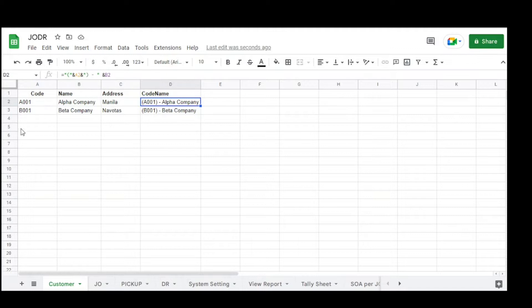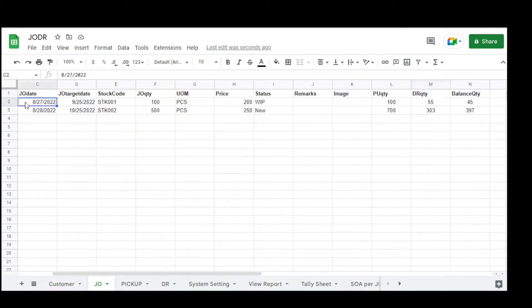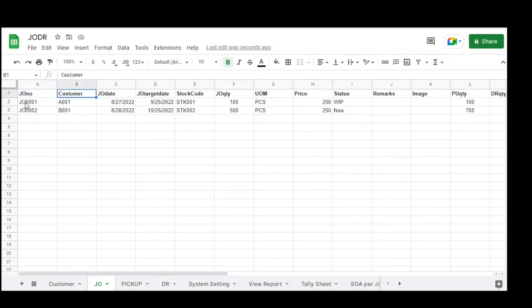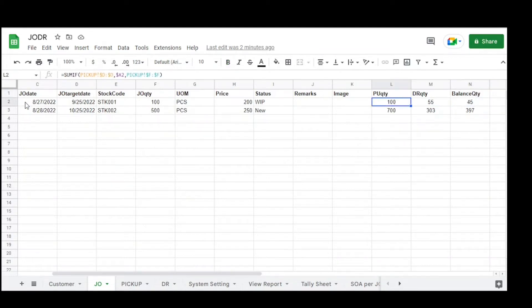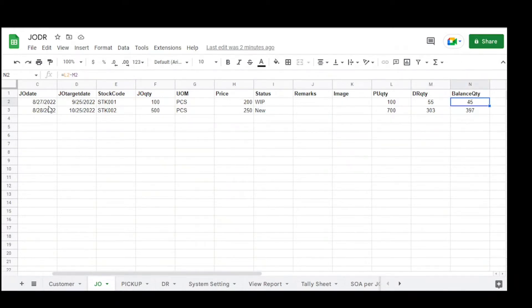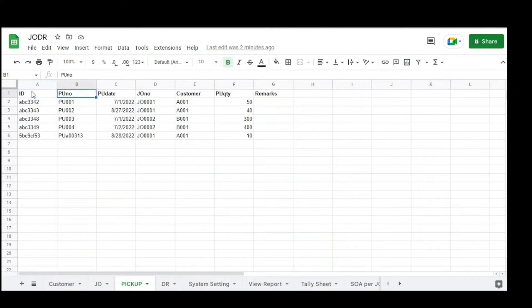The next table is GEO (job order) with columns: GEO number, customer, GEO date, GEO target date, stock code, GEO quantity, unit of measure, price, status, remarks, image, pickup quantity, DR quantity, and balance. Pickup quantity is a summation of pickup quantity per GEO, DR quantity is a summation of DR quantity per GEO, and balance is the difference between pickup and DR quantity.